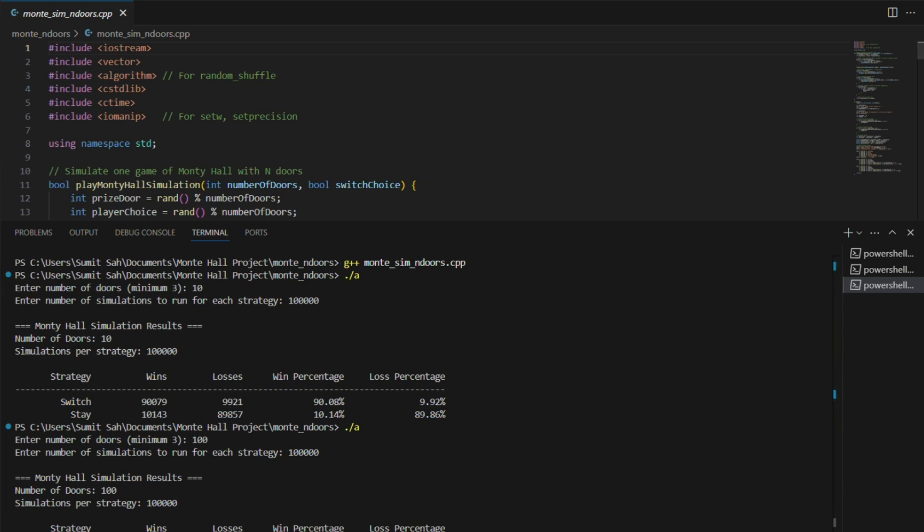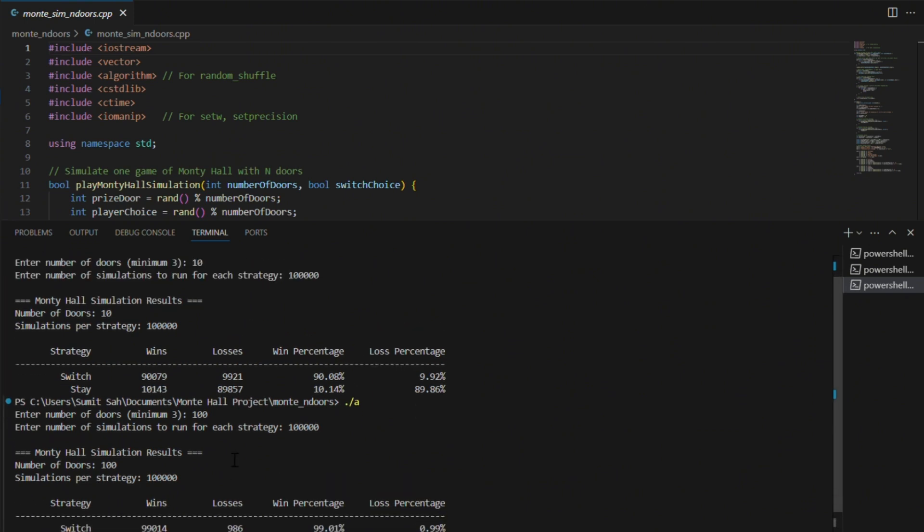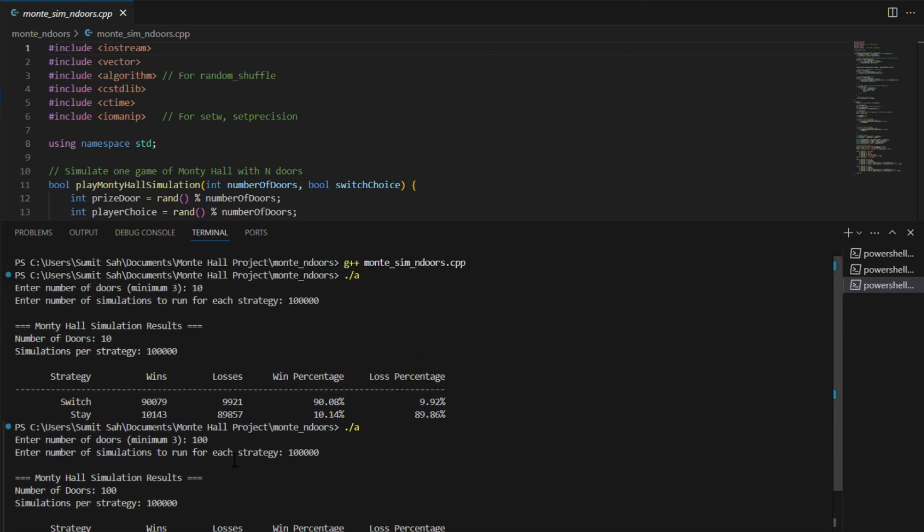When you have 100 doors, switching wins almost every time because the odds of randomly picking the correct door in the beginning are very low. It's almost like Monty is handing you the right door.